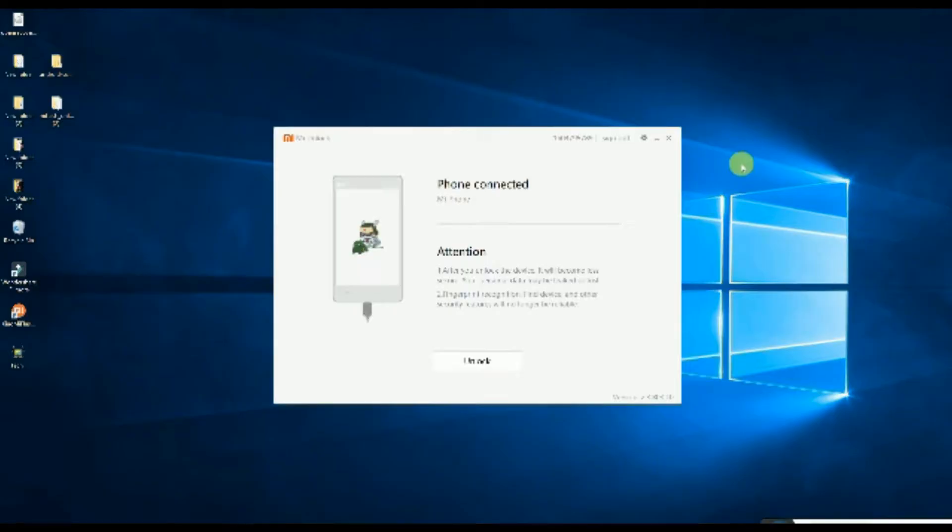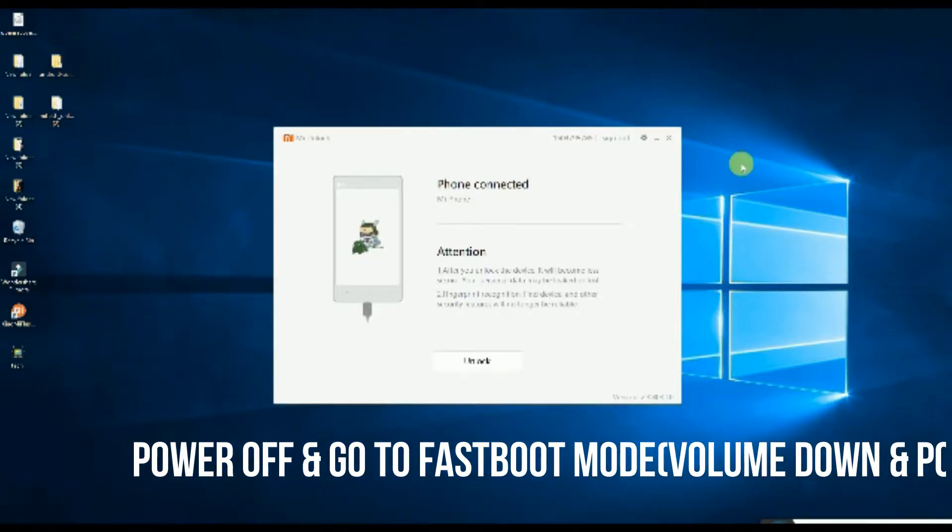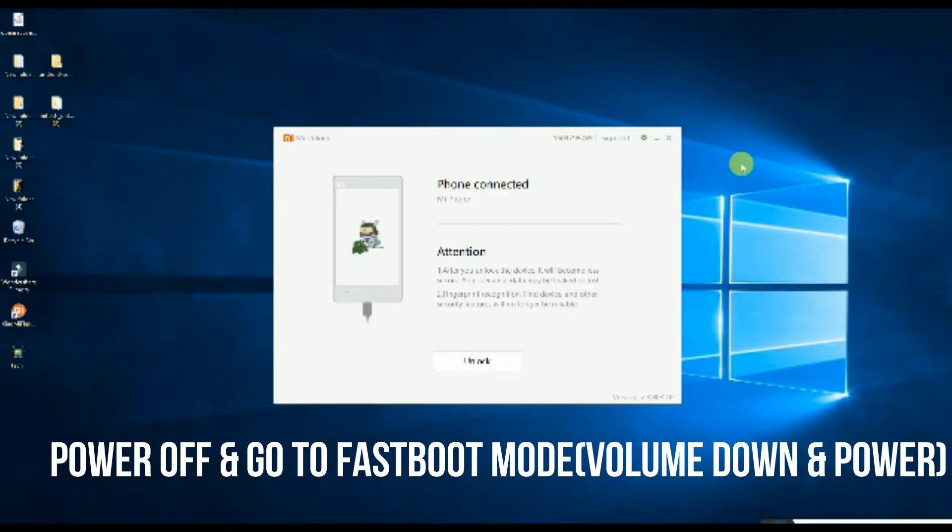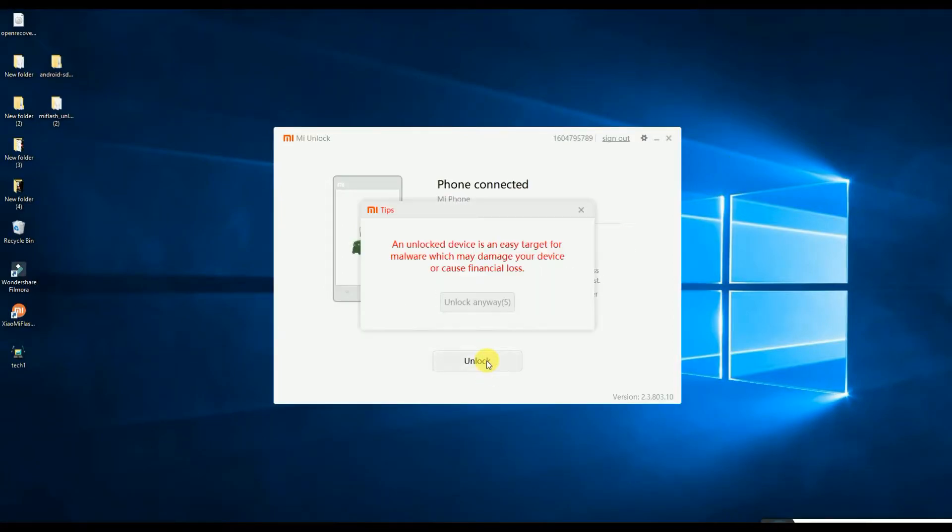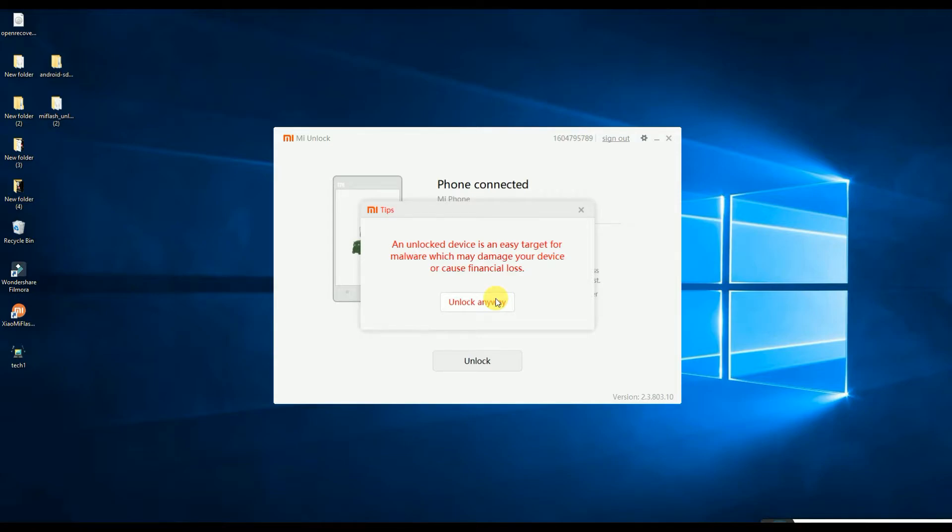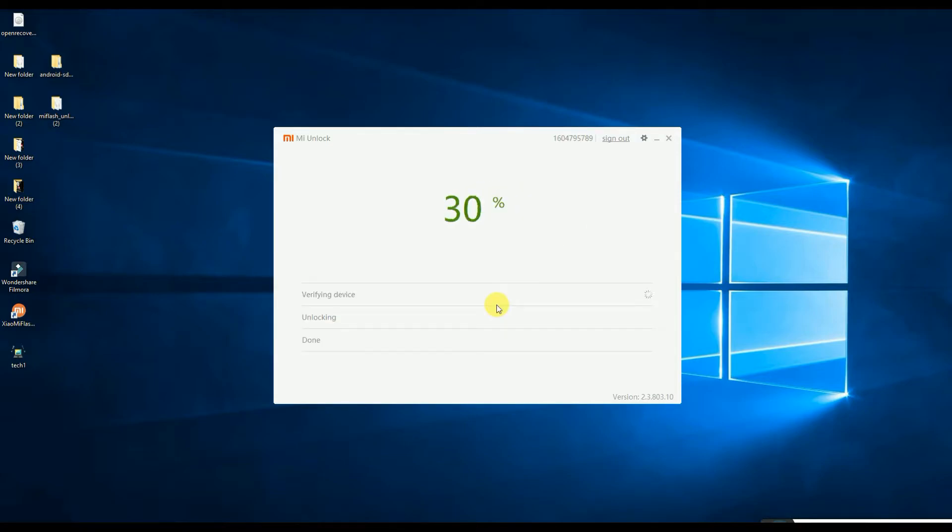Now power off your device and connect your phone with the PC using data cable and open the Flash Tool. Then you will see something like this, and just proceed this way and you will see something like this.